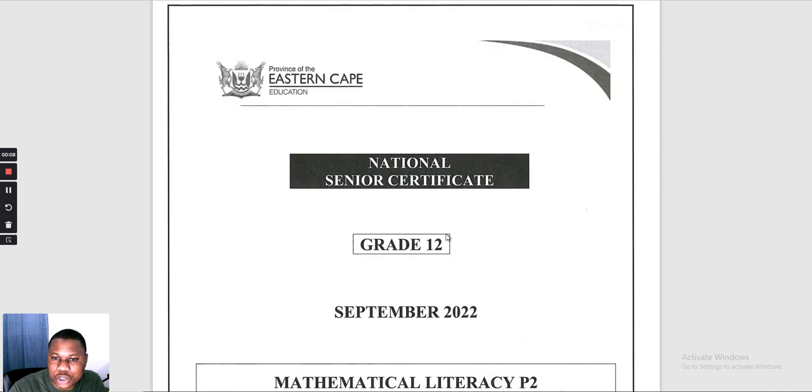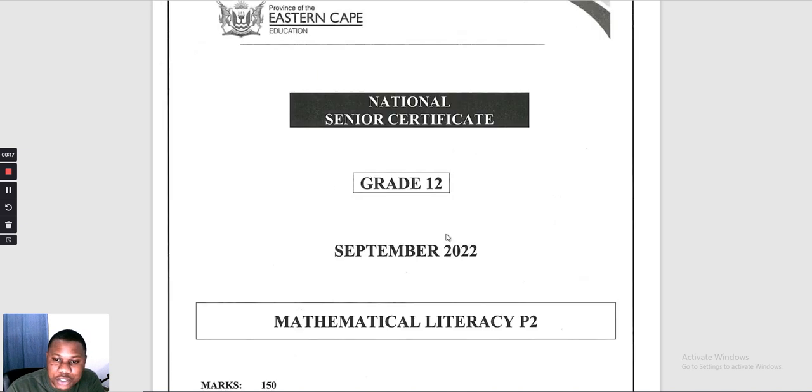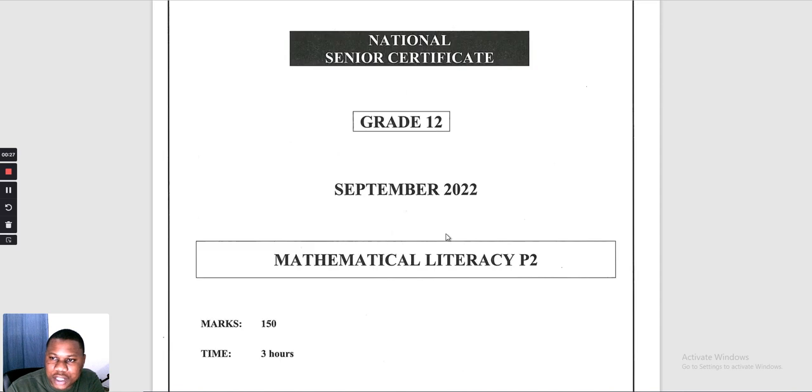Hello guys, welcome back to my YouTube channel. Today I will be going through the September 2021 paper — a prelim, some people call it trial examinations. This was a provincial paper from Eastern Cape, Paper Number 2 of Mathematical Literacy. In this video I'm going to do Question 1, Question 2, and Question 3.